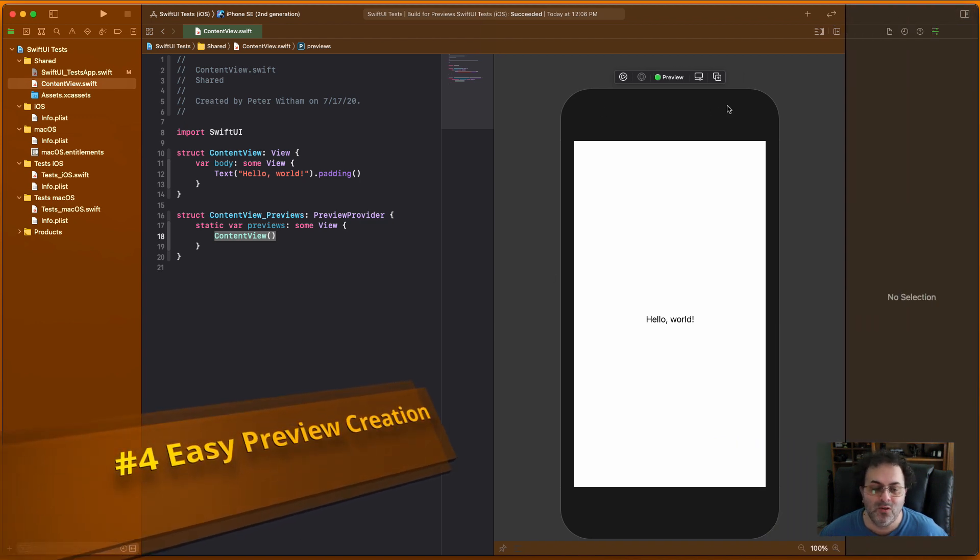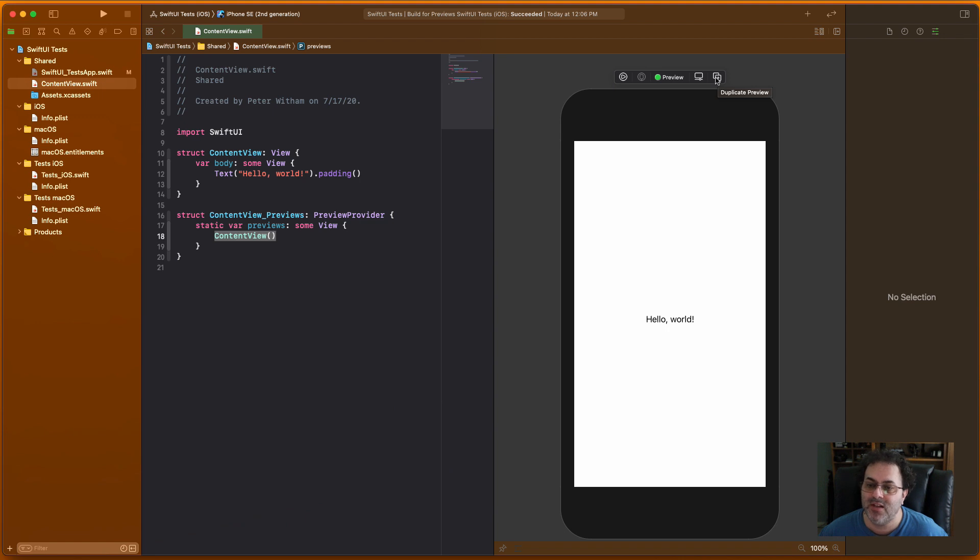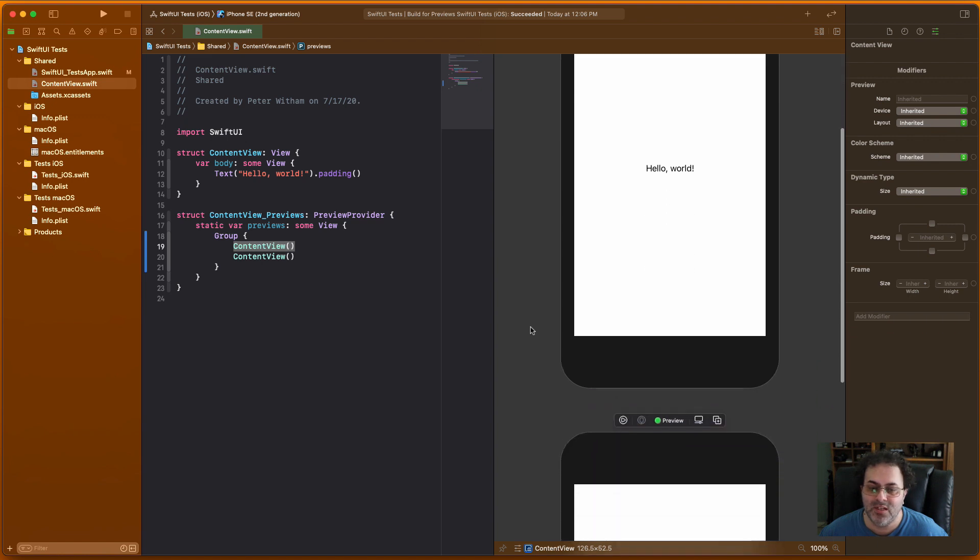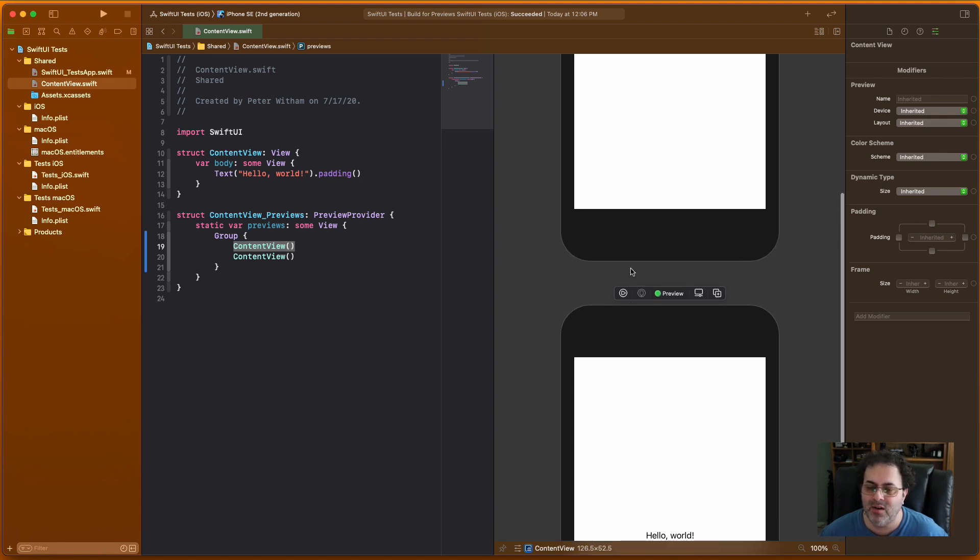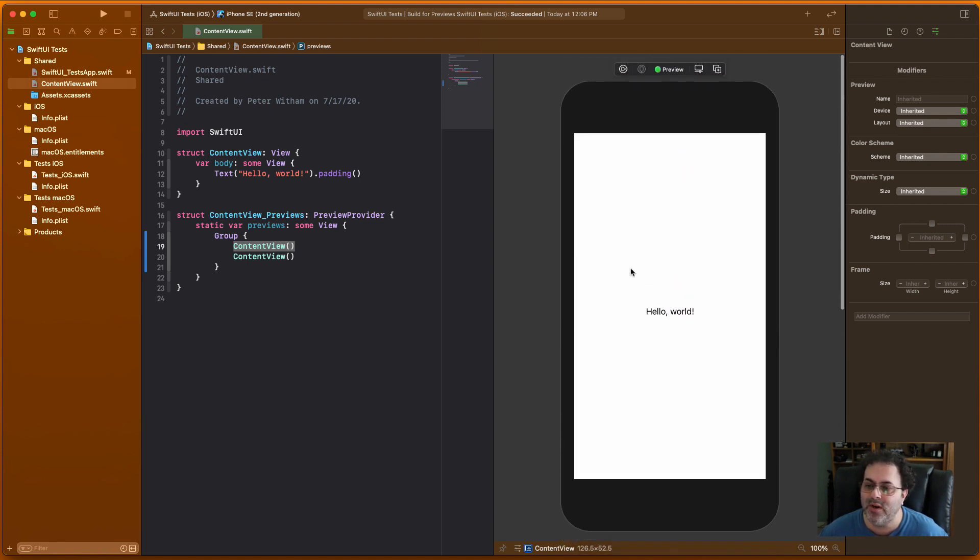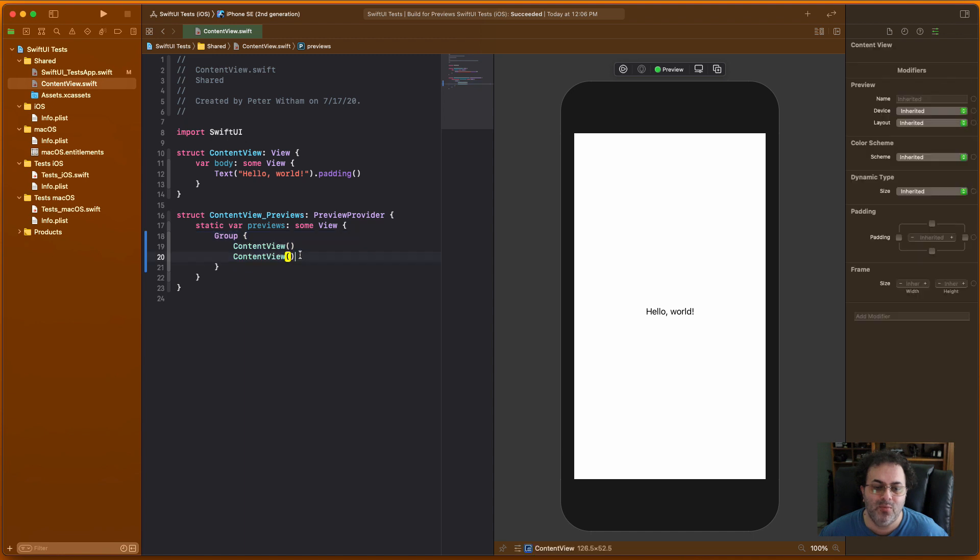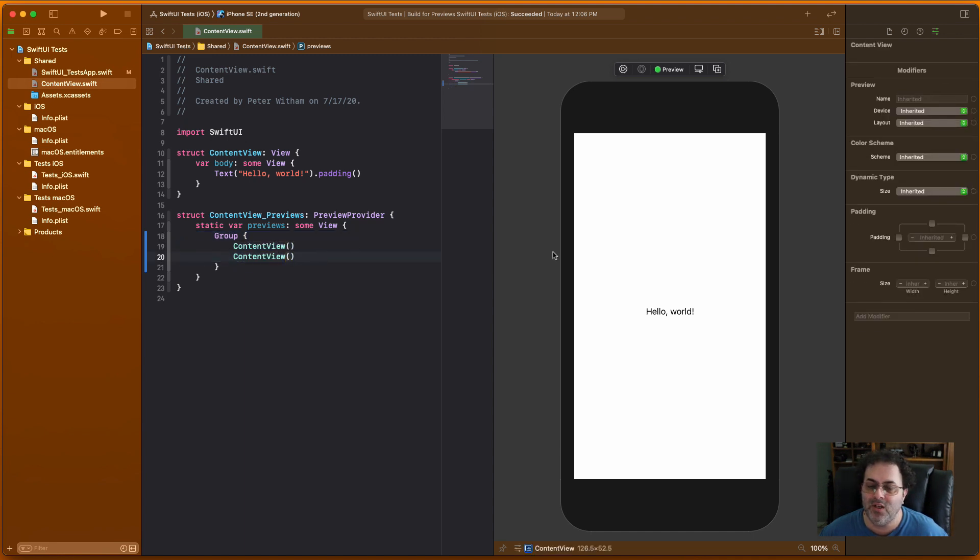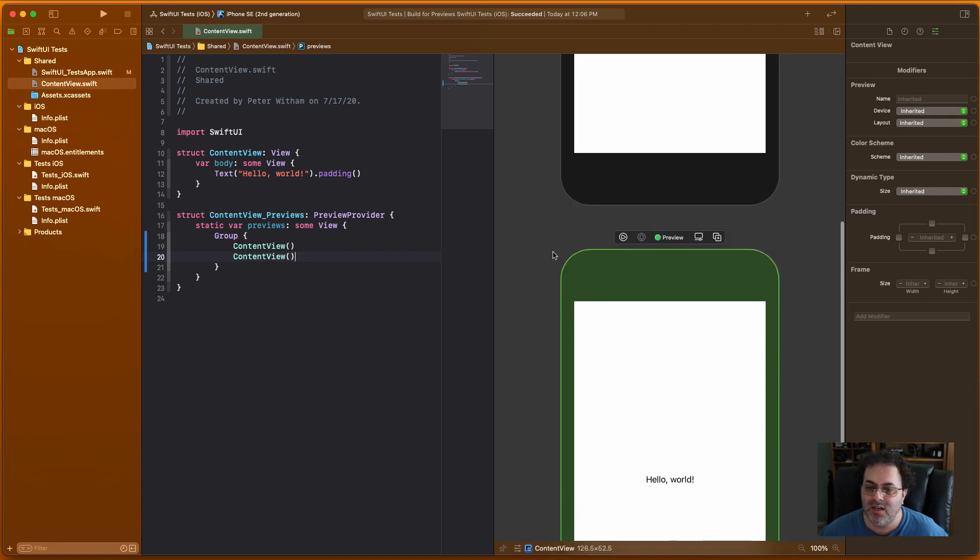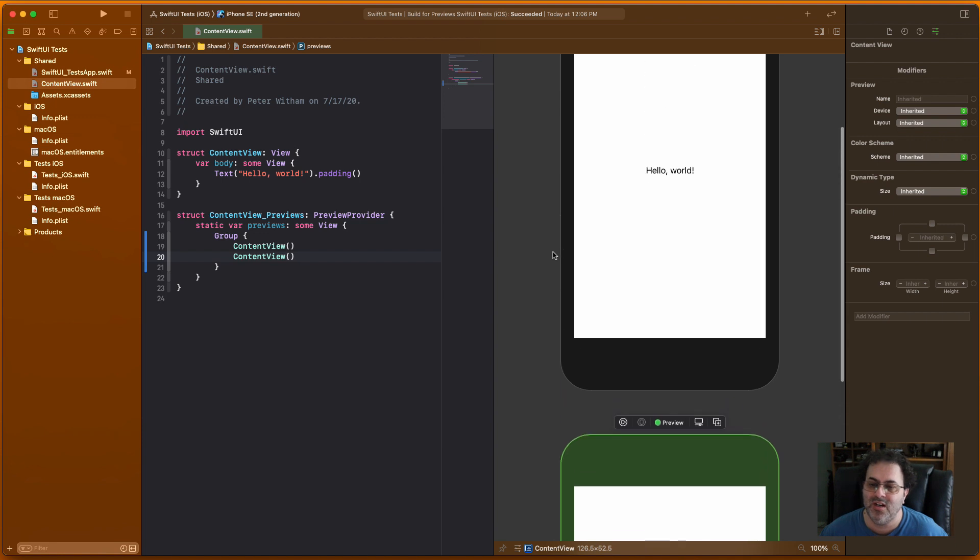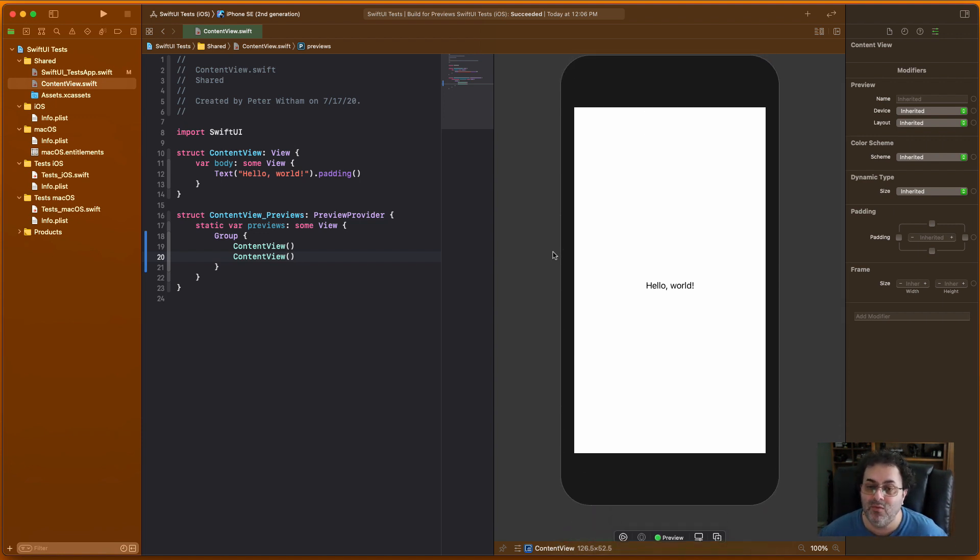Number four is another one on the preview here. You can create new previews just by saying duplicate preview here. So if I click on this, you'll see that it's created a new one. I've got the first one, I can scroll down to the second one, and I can change this to whatever I want. So maybe a landscape, maybe a different device, whatever. But that's just a really quick way to have multiple previews. Notice what it's done over here as well. It's created a group here for us automatically and put both of these views in the group here for each of the previews. So that's nice.